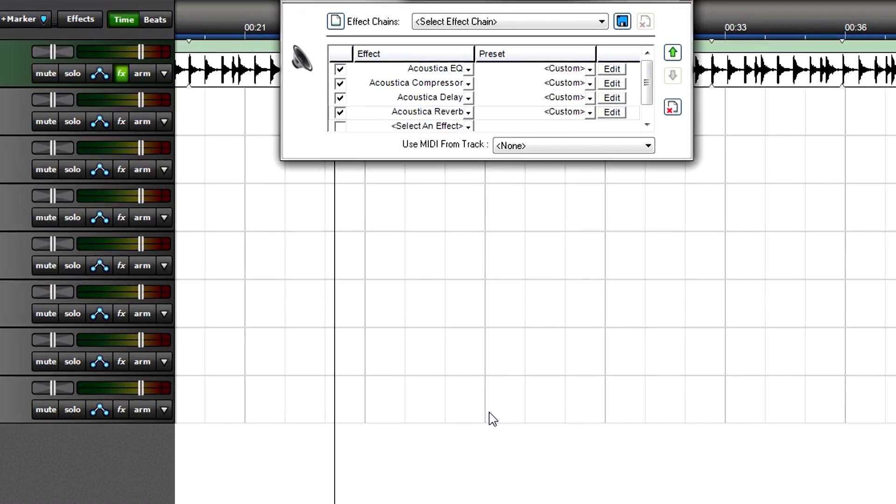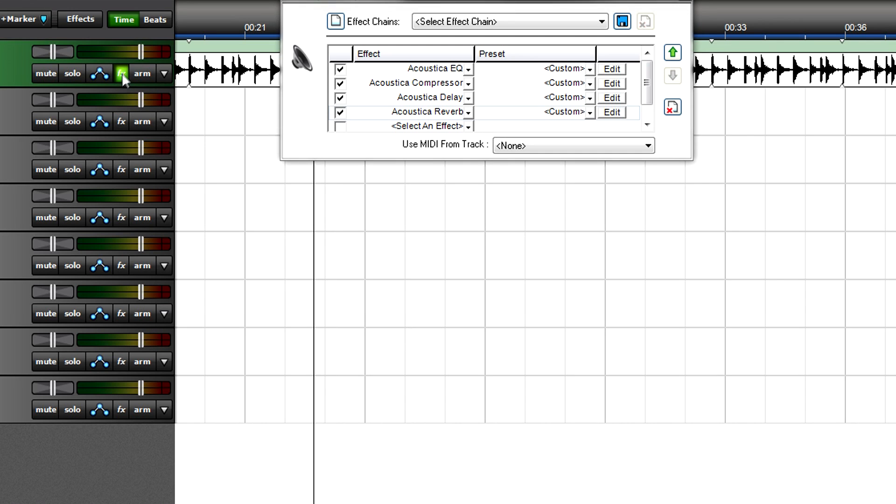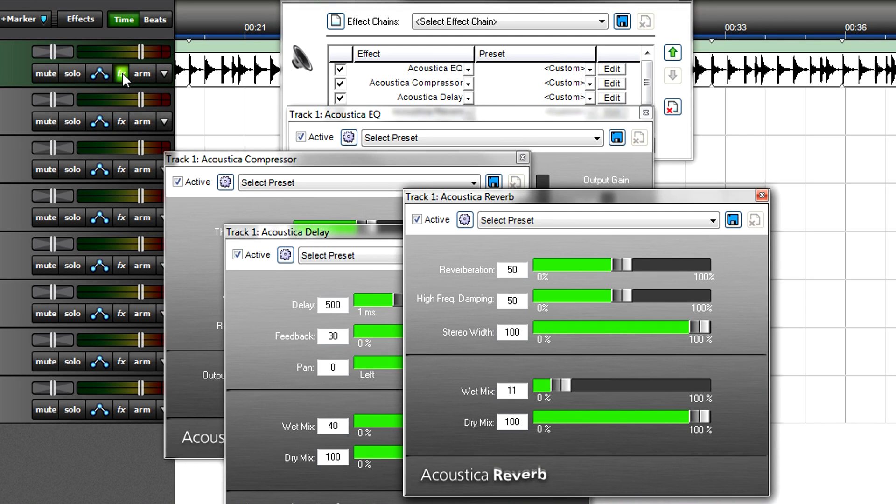And here's a cool shortcut. You can open all effects in a chain by right-clicking on a track's FX button.